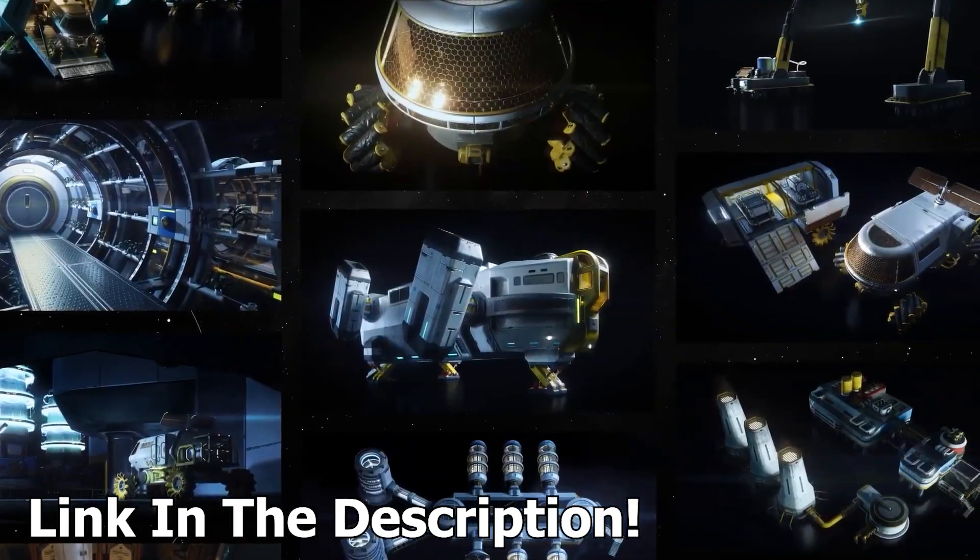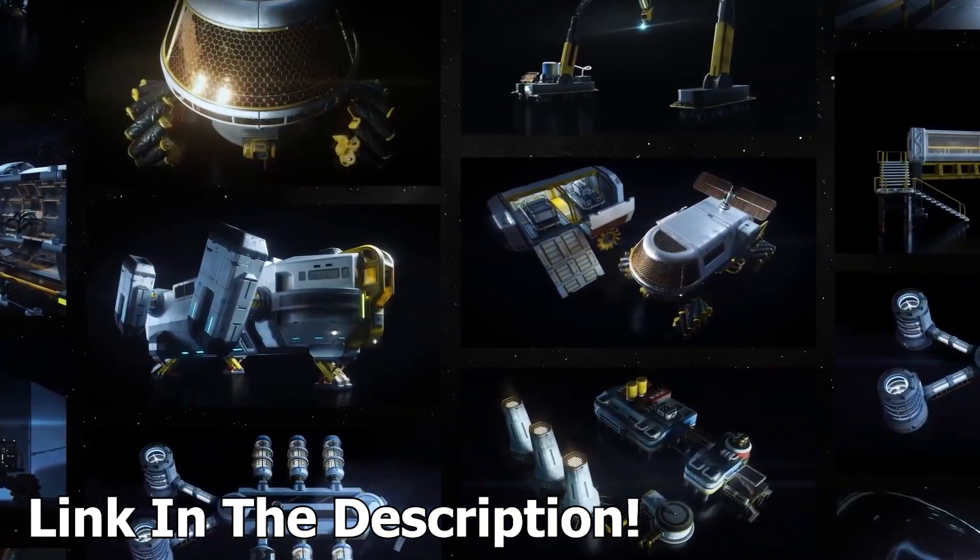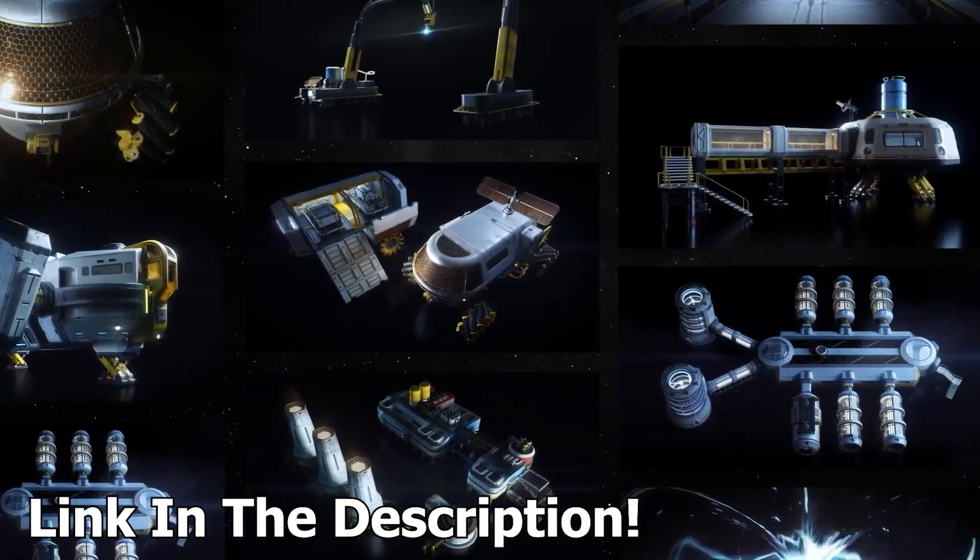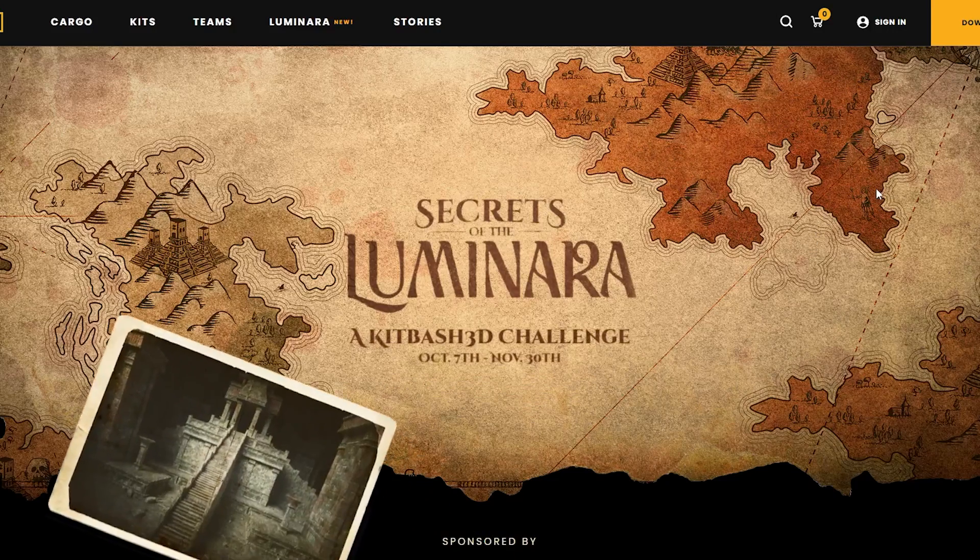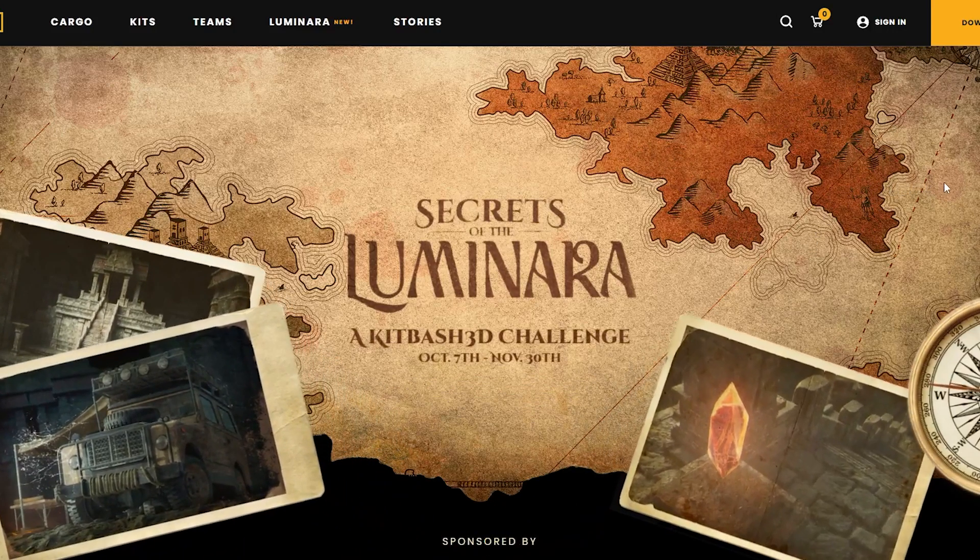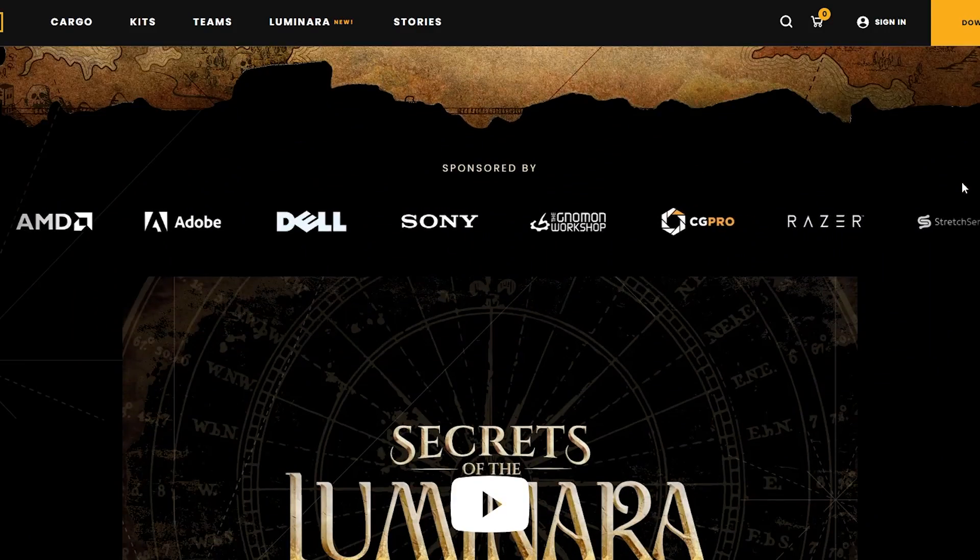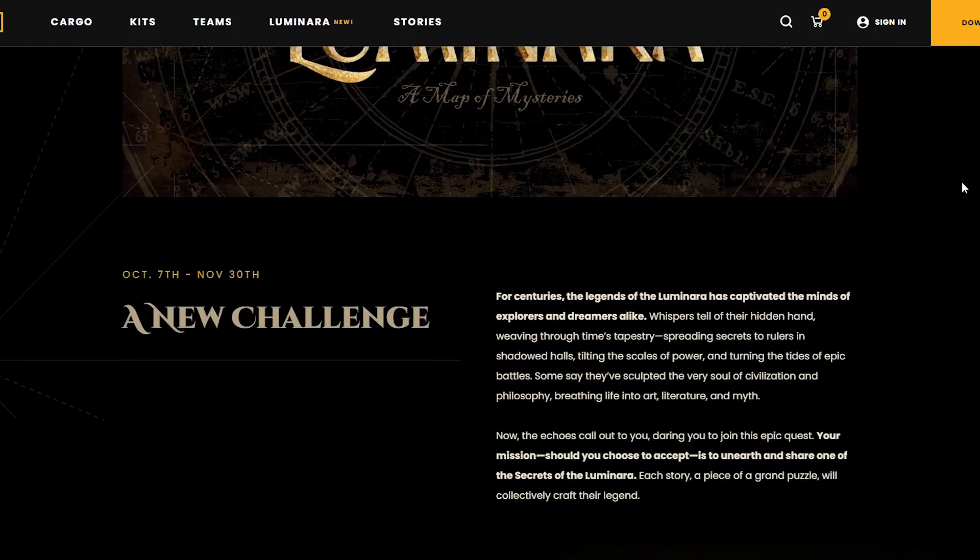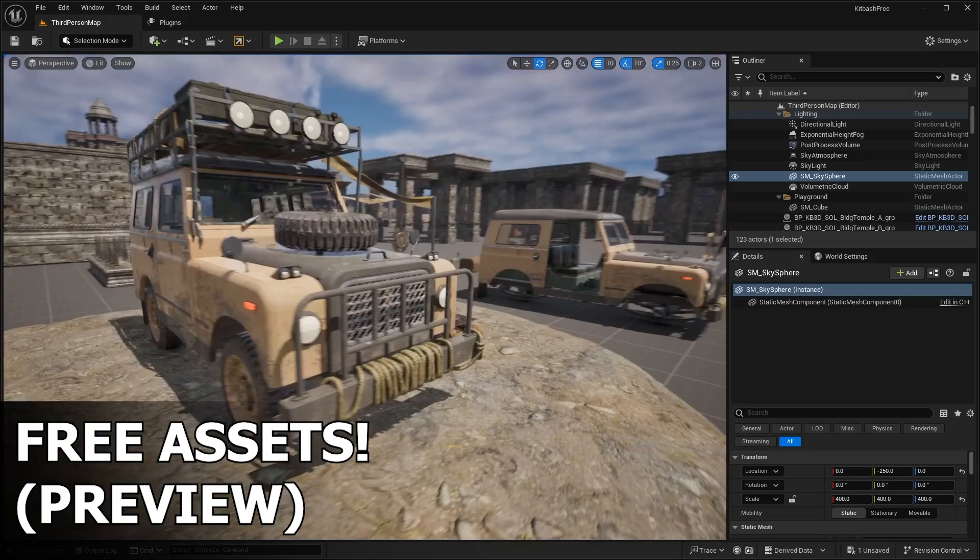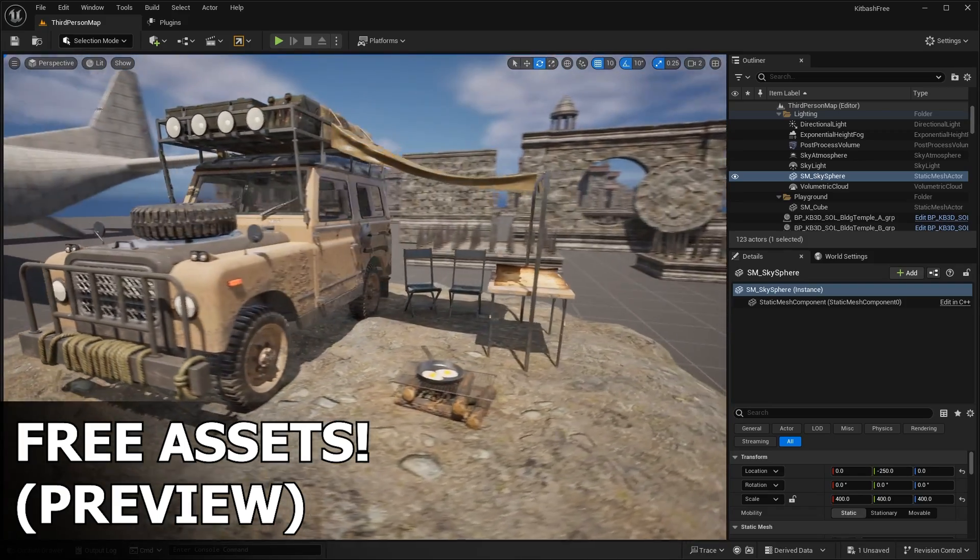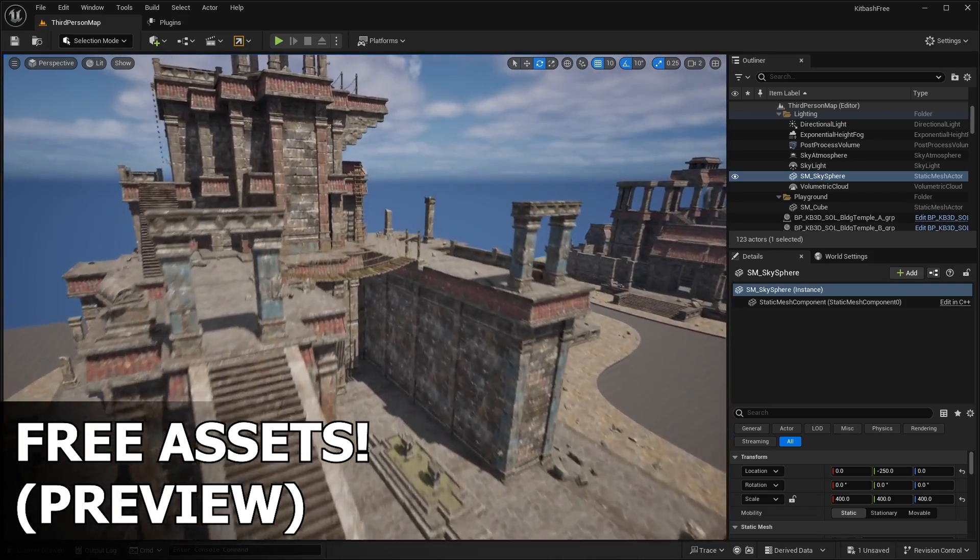This is actually still free to download right now. If you want to check that out, I made a separate video on that. I'll leave a link in the description below. This year's free asset pack that they're giving away is called The Secrets to Luminara. We're going to deep dive and check out all of the free assets that you get from this pack, including how to actually get access and download it for free.